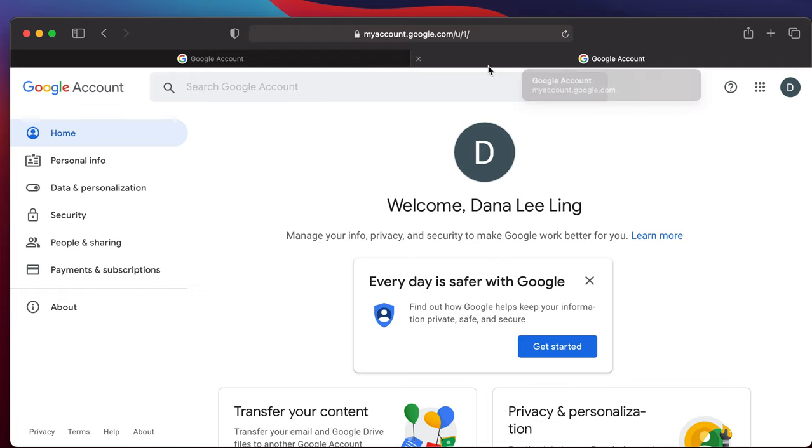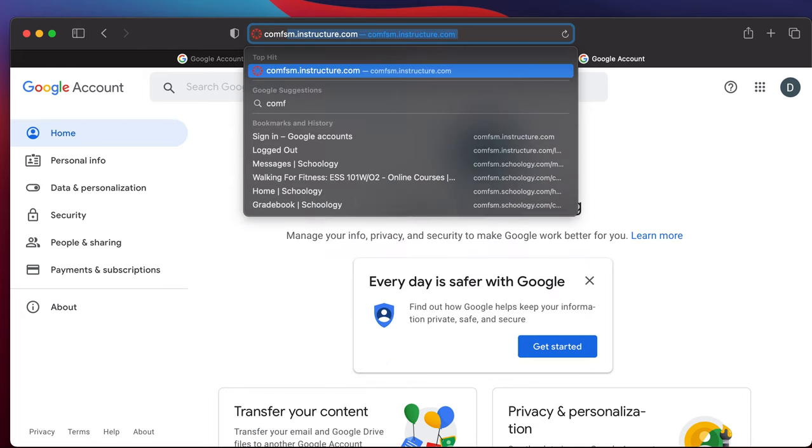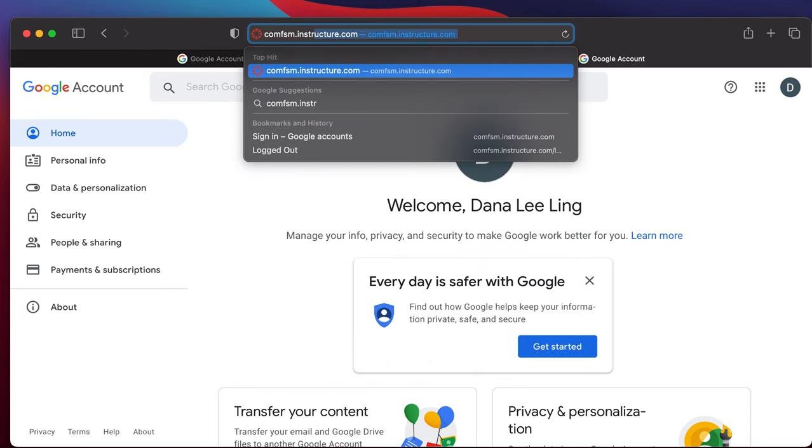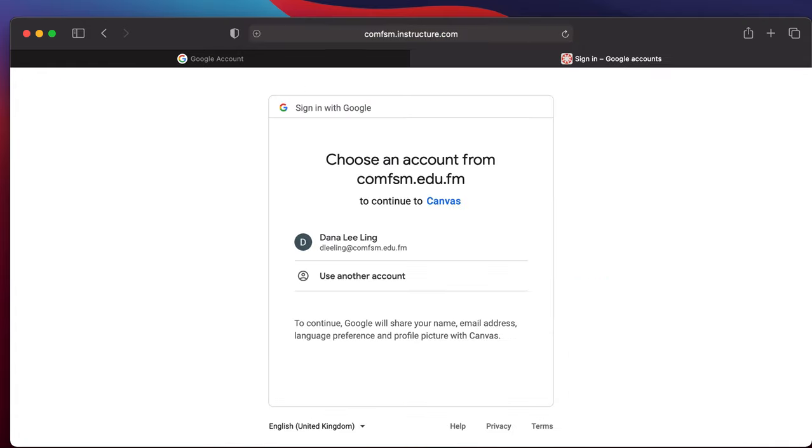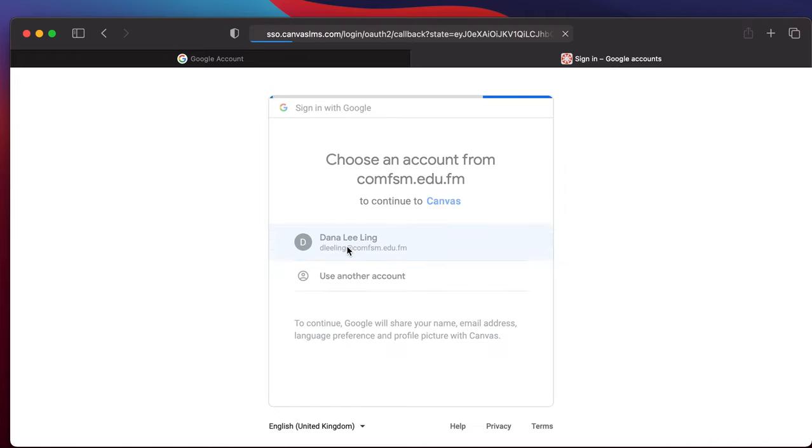At this point, all I have to do is come up here and type in comfsm.instructure. That's instructure.com. Instructure is a company that owns Canvas. That will then use the Google account to authorize my logging in. Now you'll see it sees two accounts. Once it asks which should I use, click on your new Google Workspace account, the comfsm.edu.fm account.